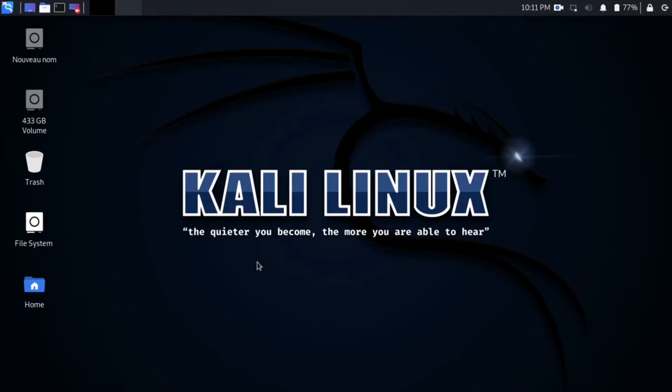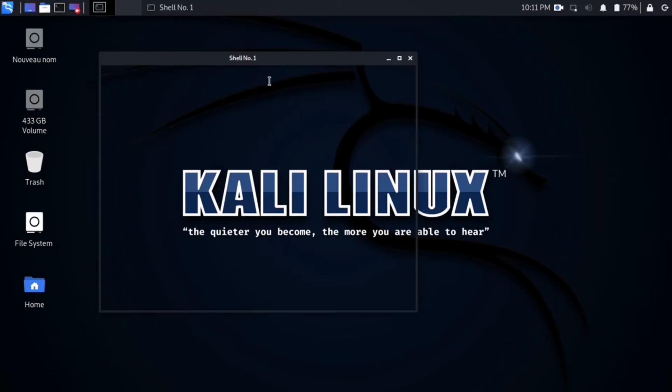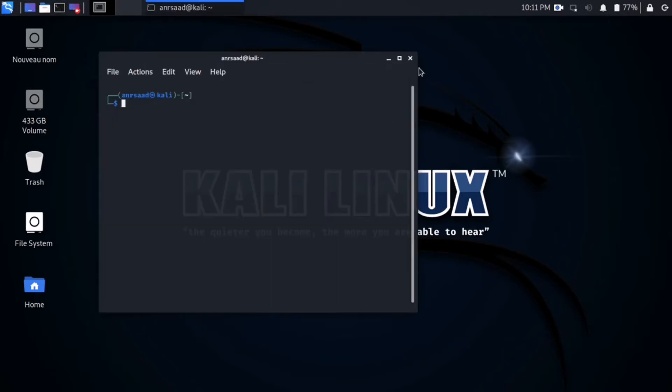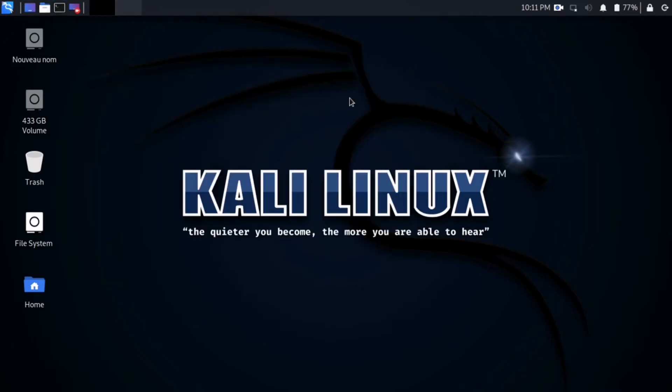All you need to do is open the terminal from the taskbar button, or you can open it from the right-click button.